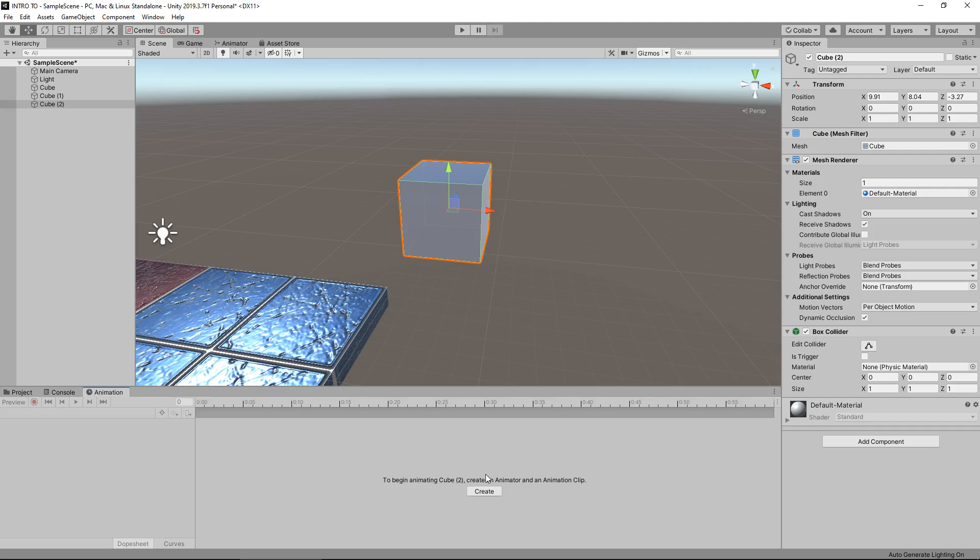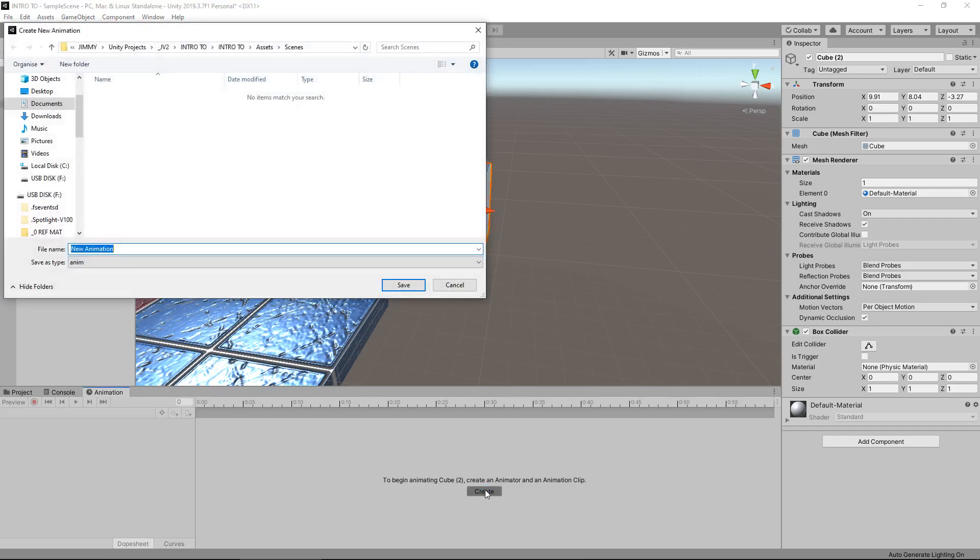To start, make sure you are on the animation tab and make sure you are clicked on the object you do want to animate, then click on create. At this point you can name it anything you want, it doesn't really matter too much. I'll just call it FFFFFF and then click save. This window down here will now change. So this is the basic layout of how we can create an animation. If we click the record button here, we are now set in creating an animation. You'll notice over here that we have indeed added automatically an animator component.